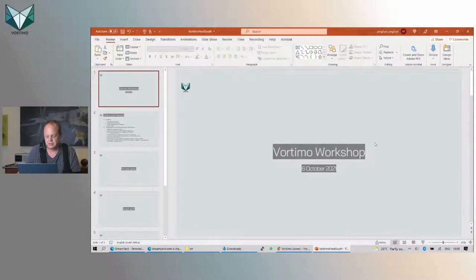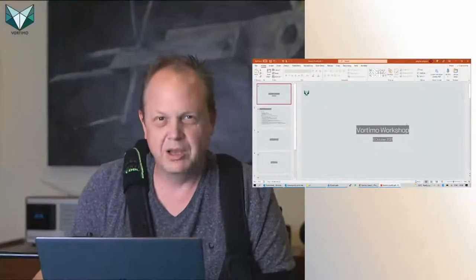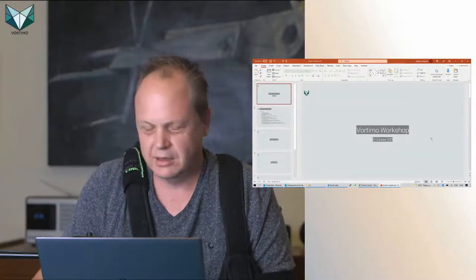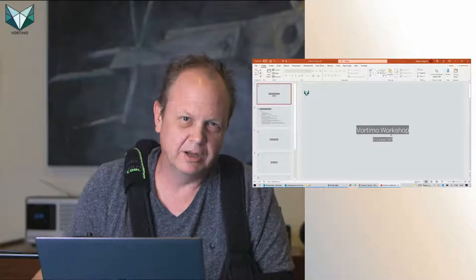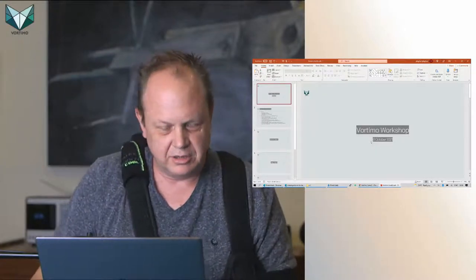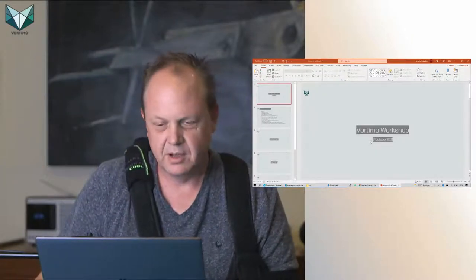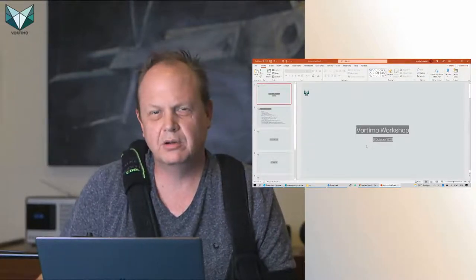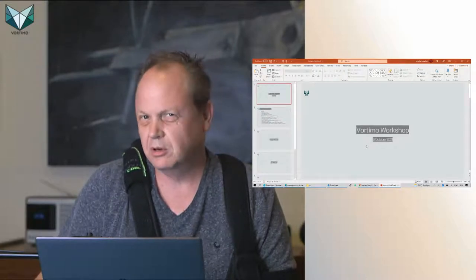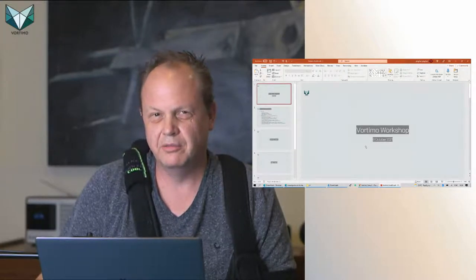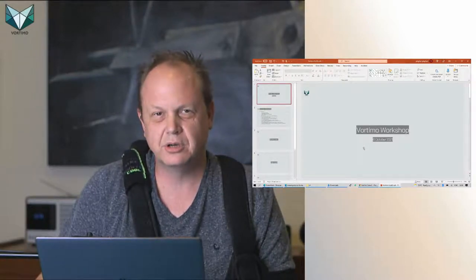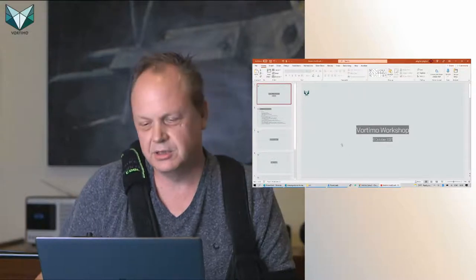This is the Vortima workshop for the 6th of October. There are maybe four people on the channel right now. If you've joined us today, welcome, and thanks for joining. If you're watching this on video afterwards, there are a couple of things we're not going to show on the video — people that make it to the live show will see some interesting stuff.